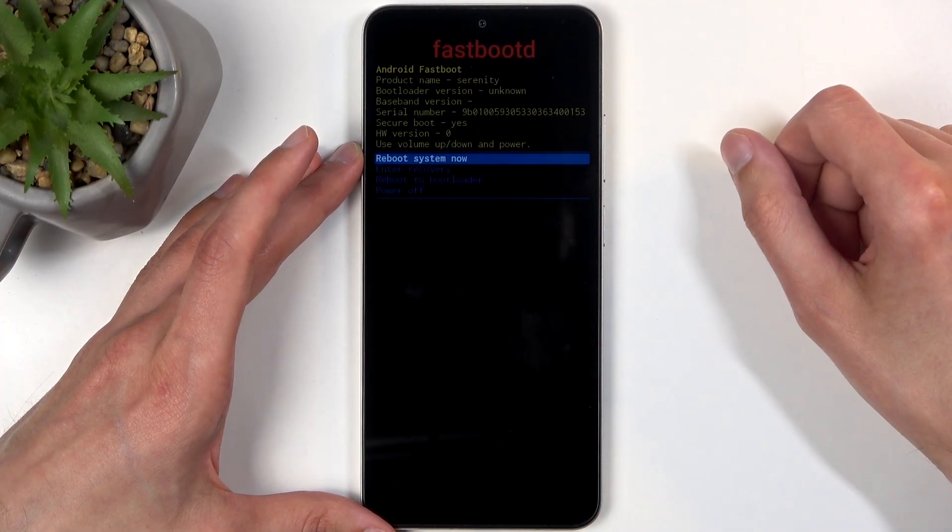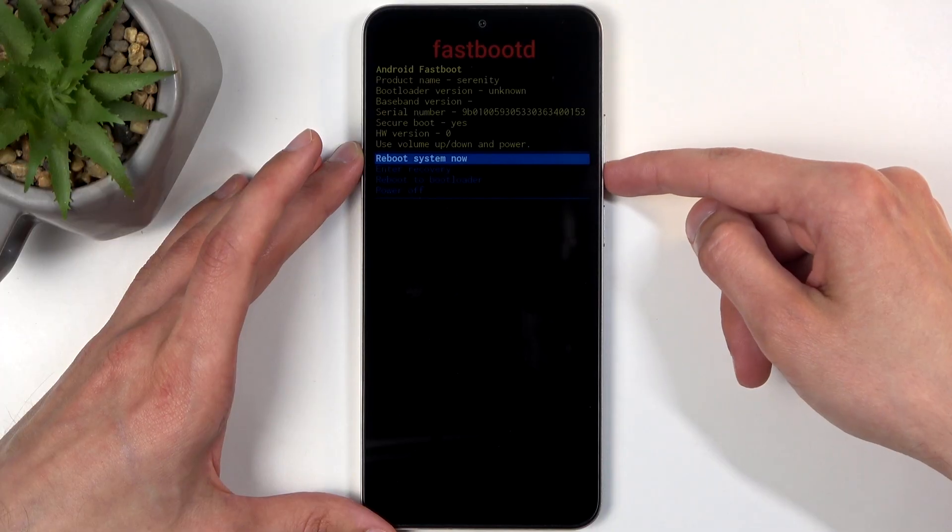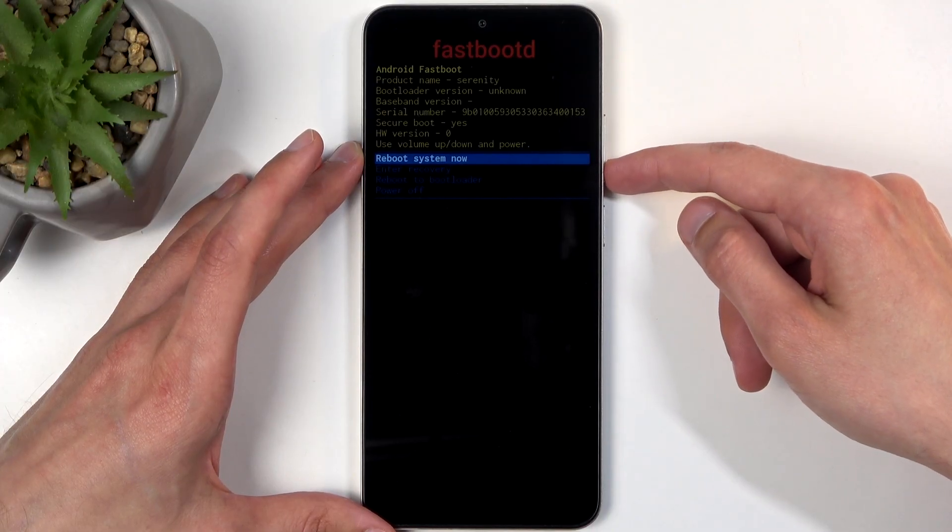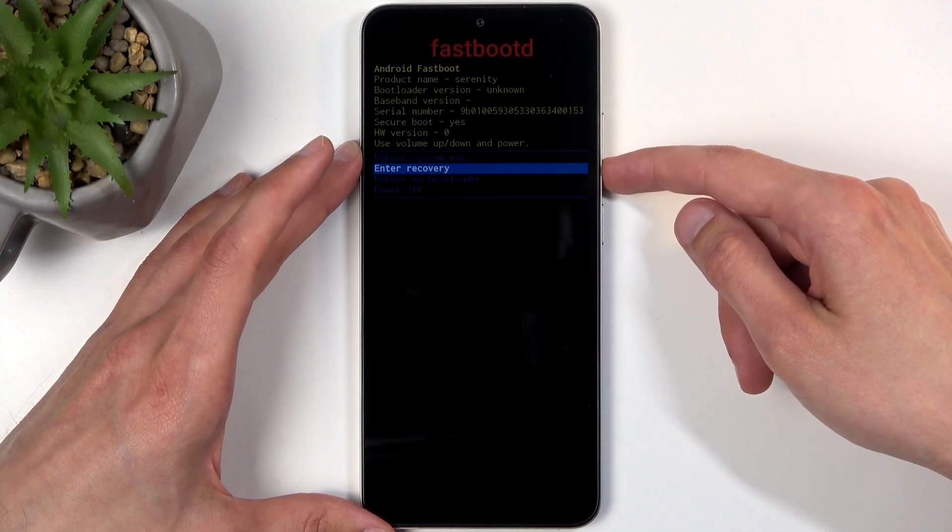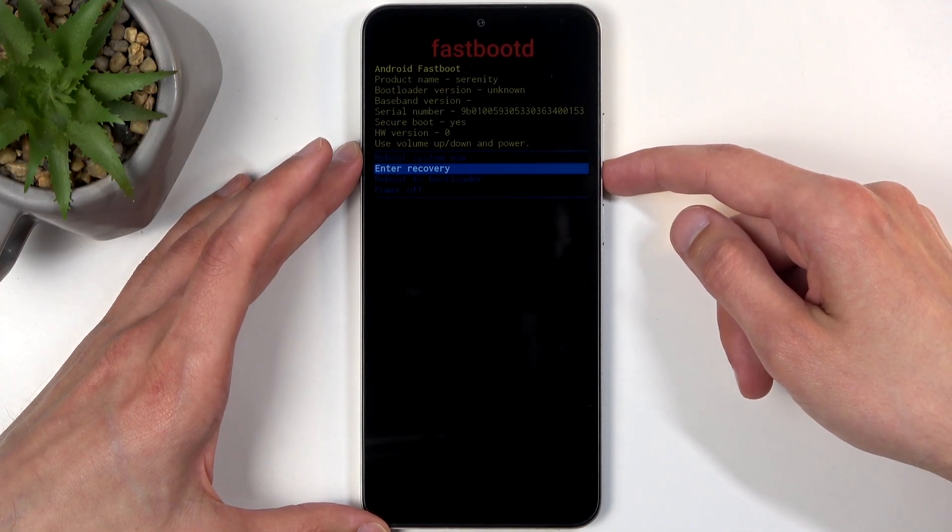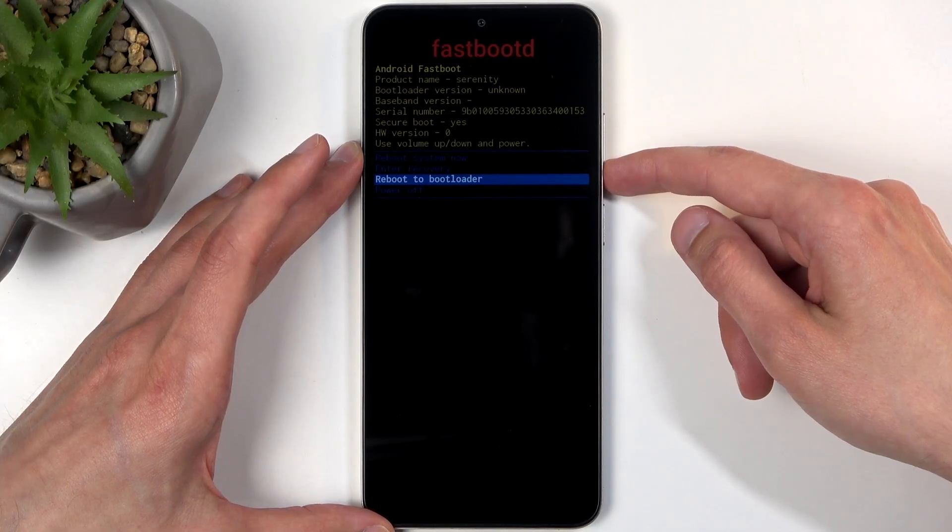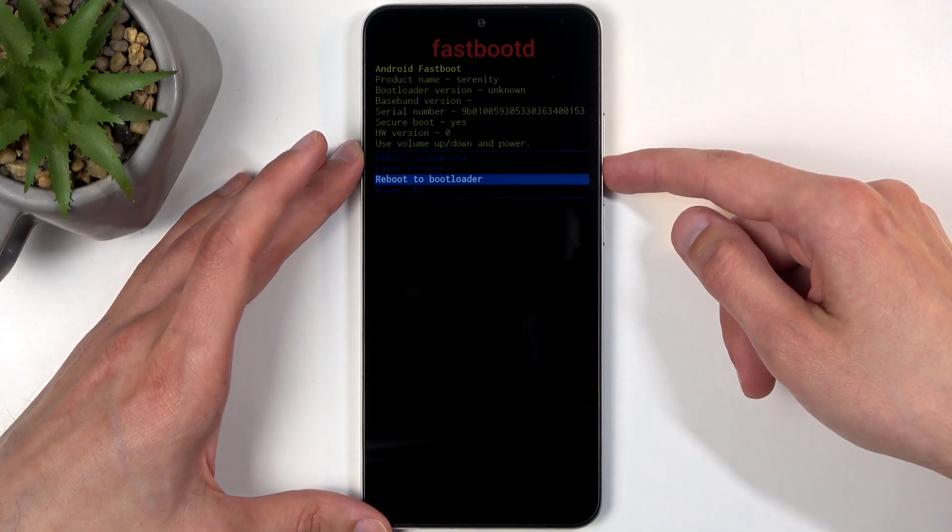Now in this menu, you will use the same kind of methods of navigation. So here we have reboot system now, takes us back to Android, enter recovery, which takes us back to the previous page, bootloader, which again is fast boot mode, and power off.